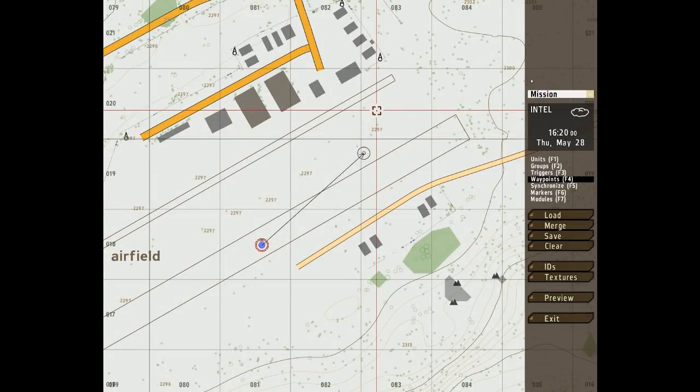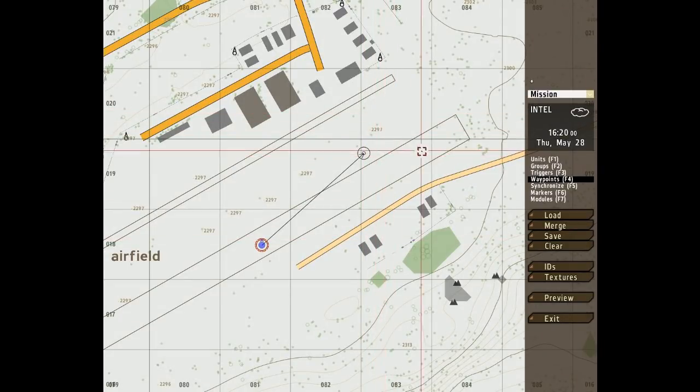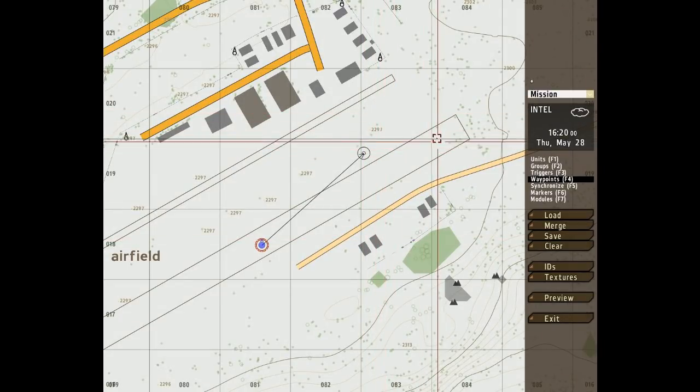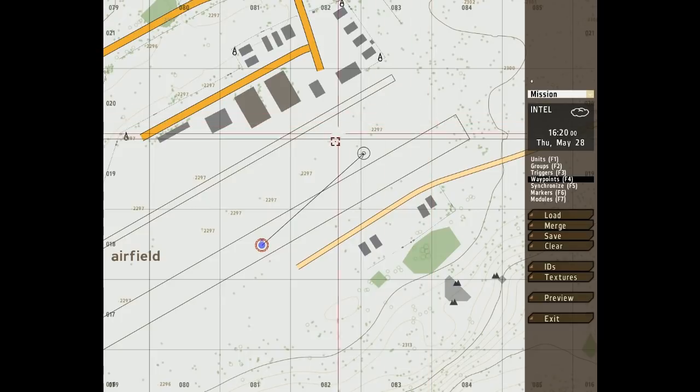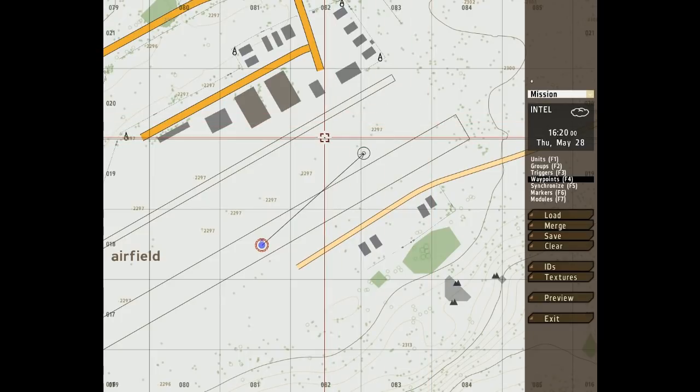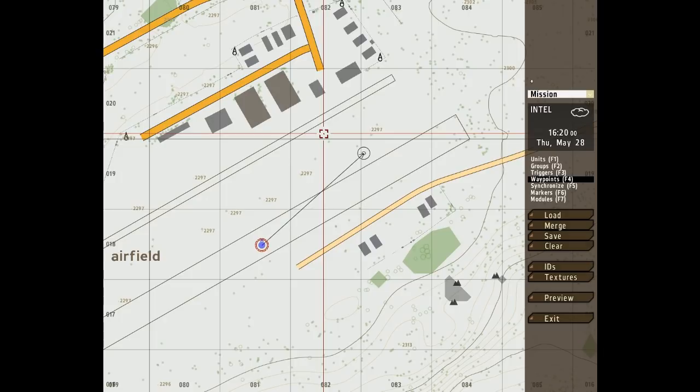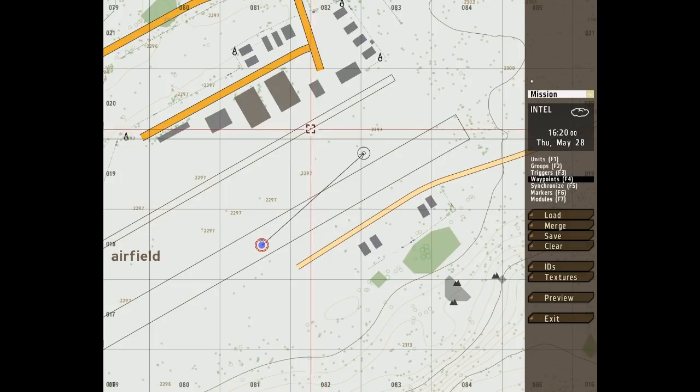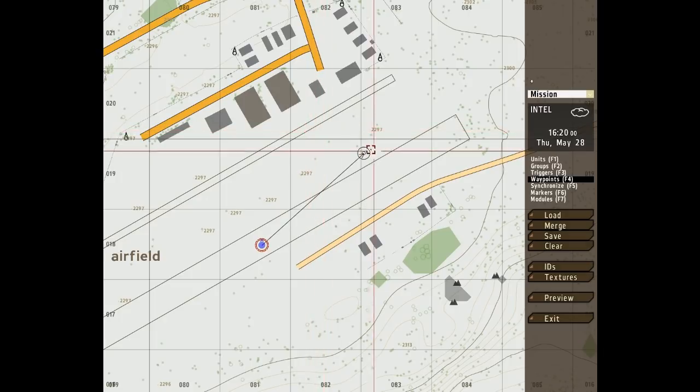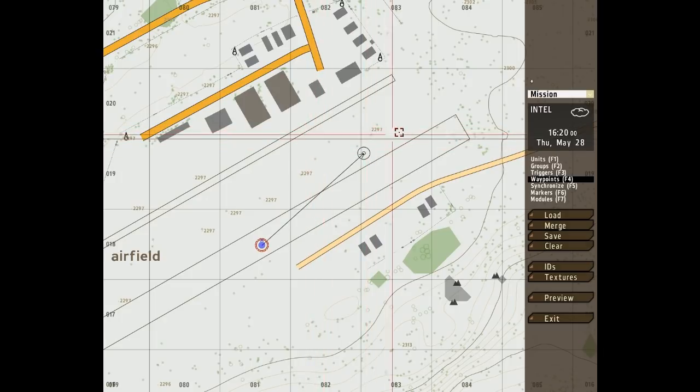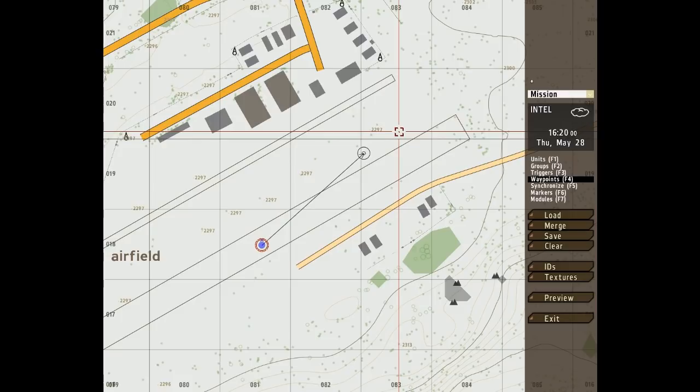Hello again and welcome back. In this particular video I'm going to go on about waypoints some more because I enjoyed it so much last time. I'm basically going to do my best to give an example of what each waypoint type does.